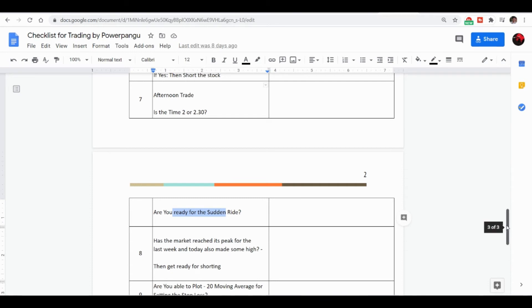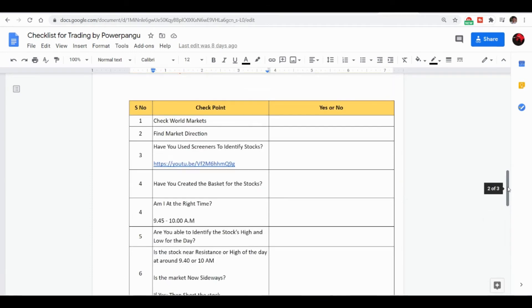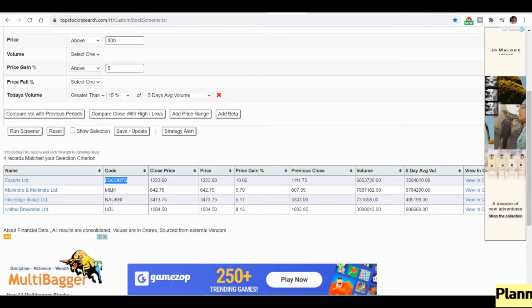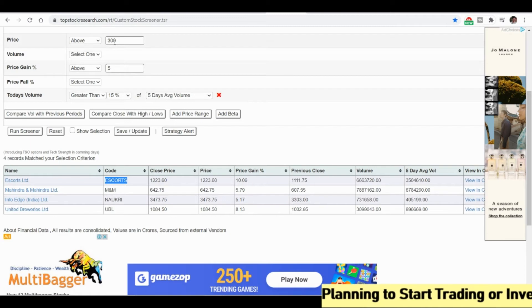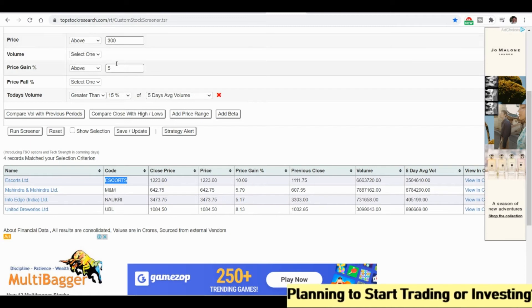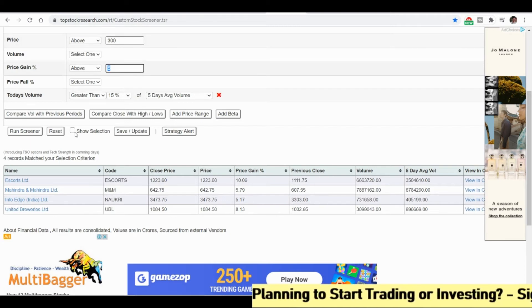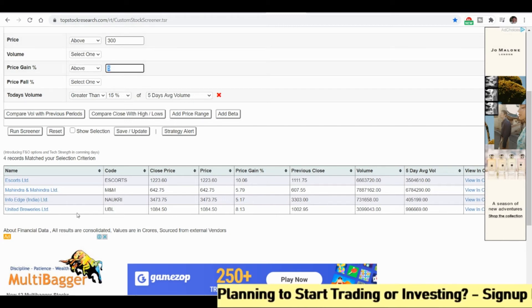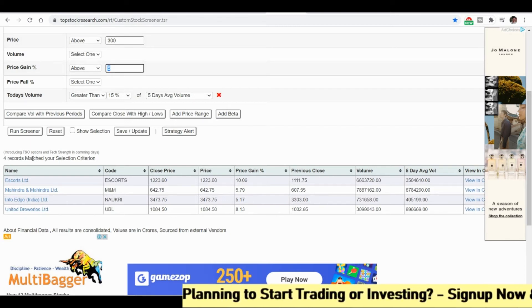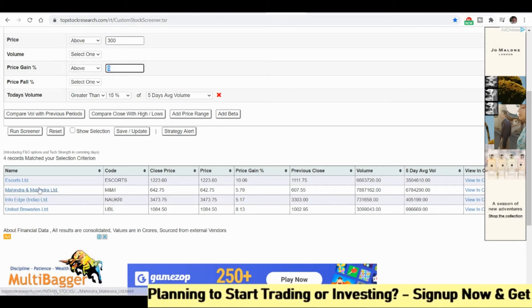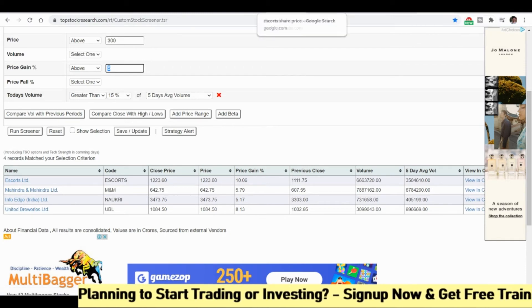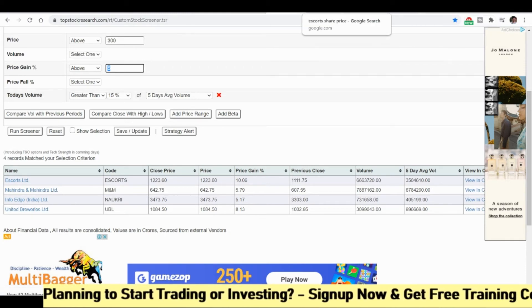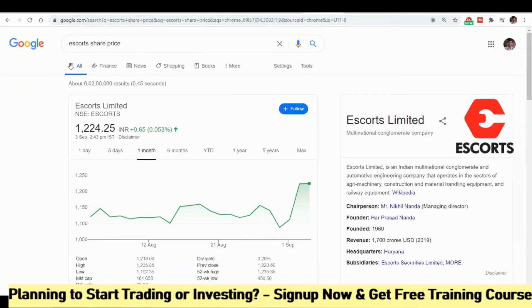You can actually use the first two conditions. This will definitely give you some idea. First you need to select the stock which already has high volume and greater than 15 percentage volume, price gain more than 5 percent. If you want to see other stocks also, you can go and check and add in the basket order. Let us see how Mahindra and Mahindra was today.